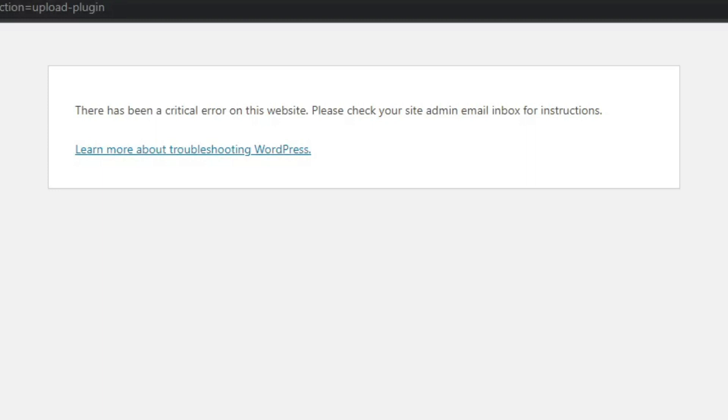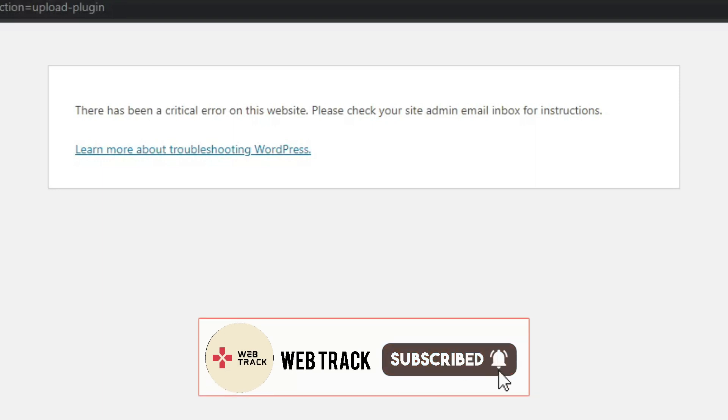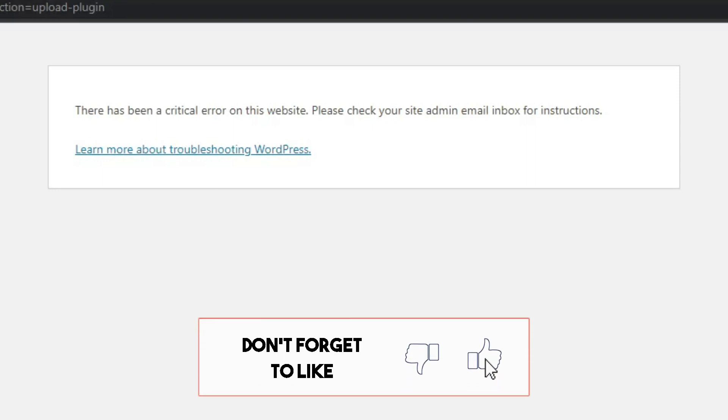The good news is that it is possible to resolve this issue quickly. So make sure to like this video and watch it till the end.